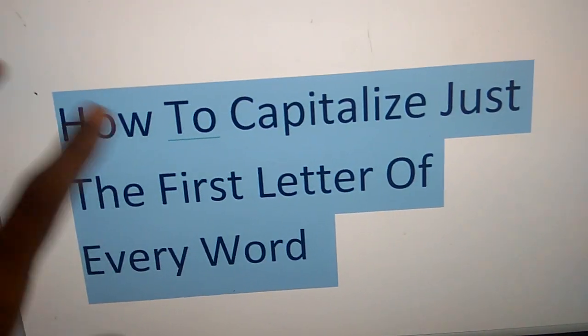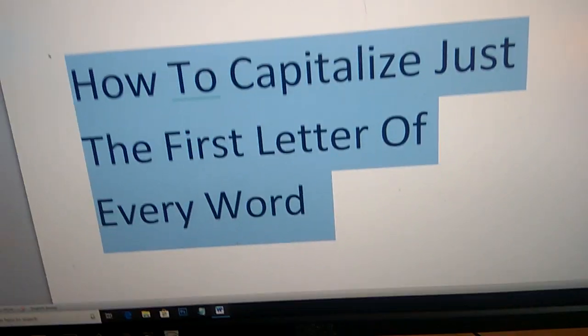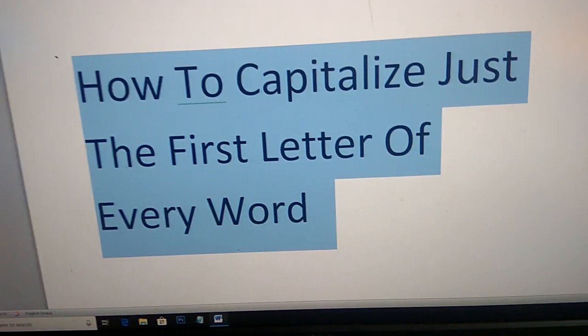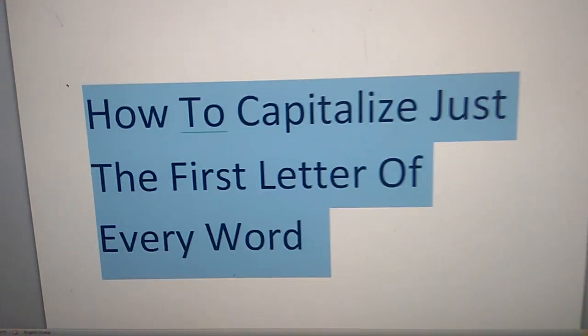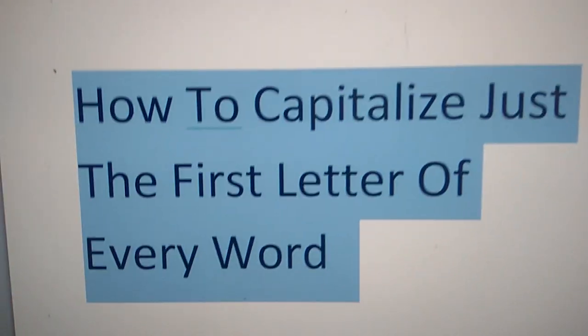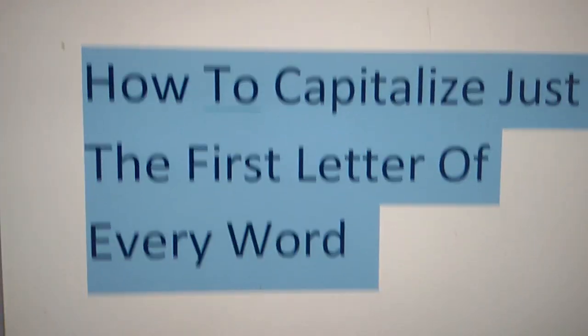The first letter is capital and all remaining are small letters. Hope you understood how to capitalize just the first letter of every word.